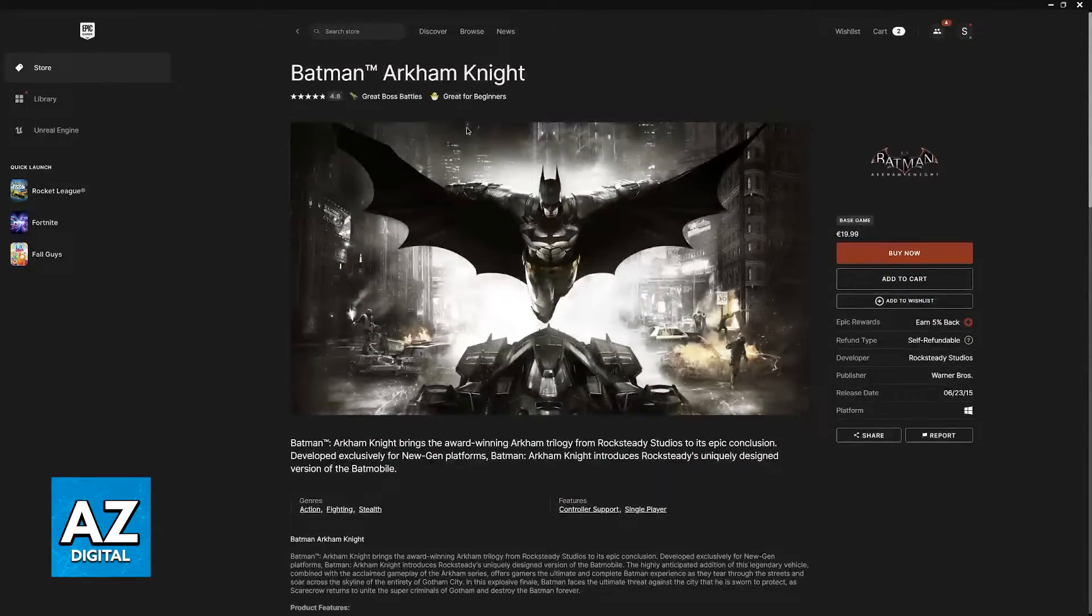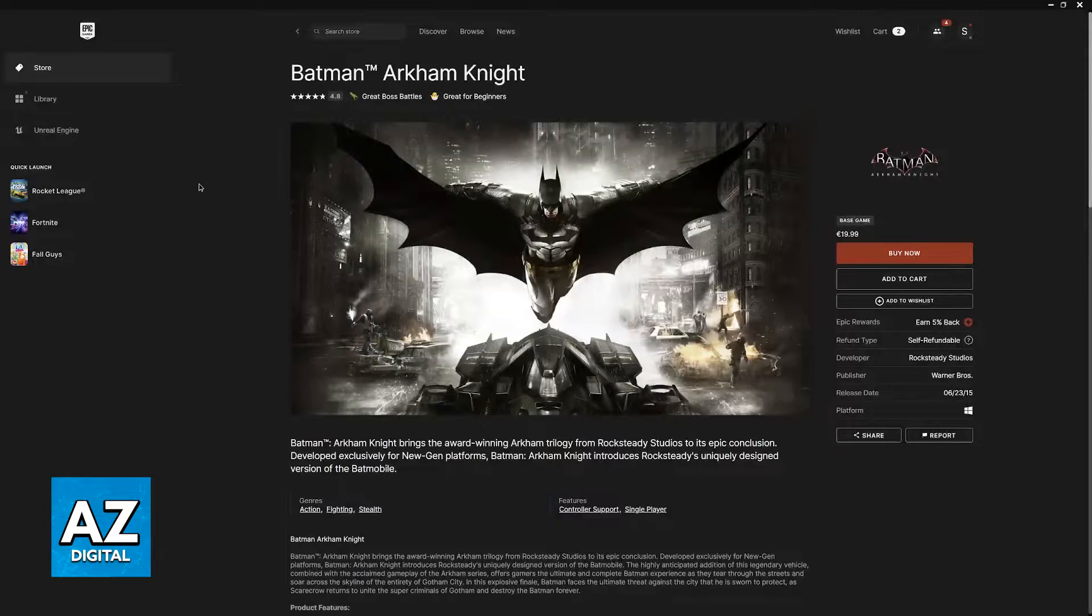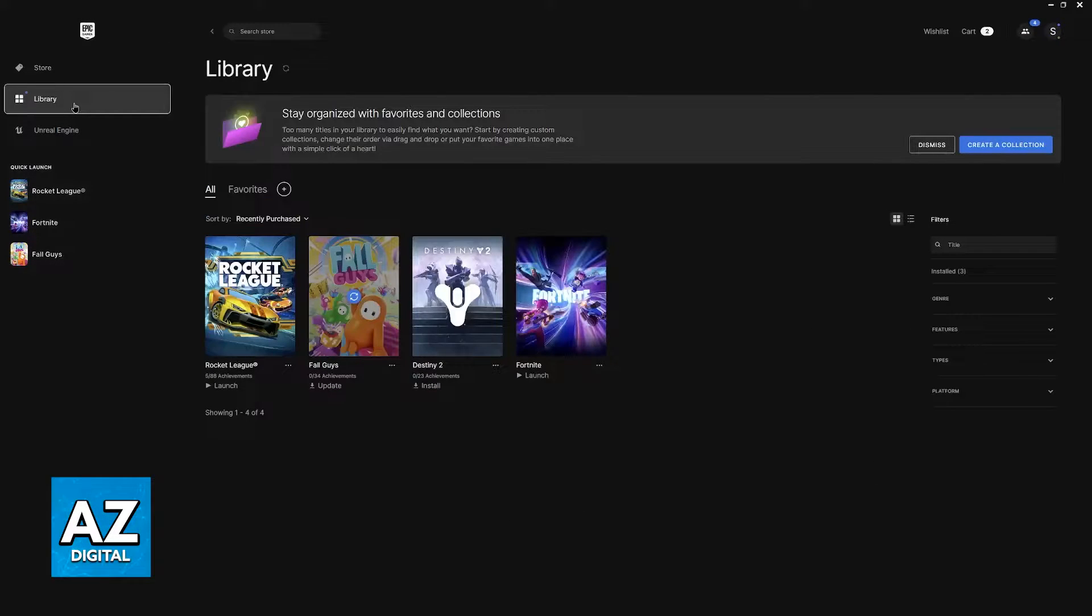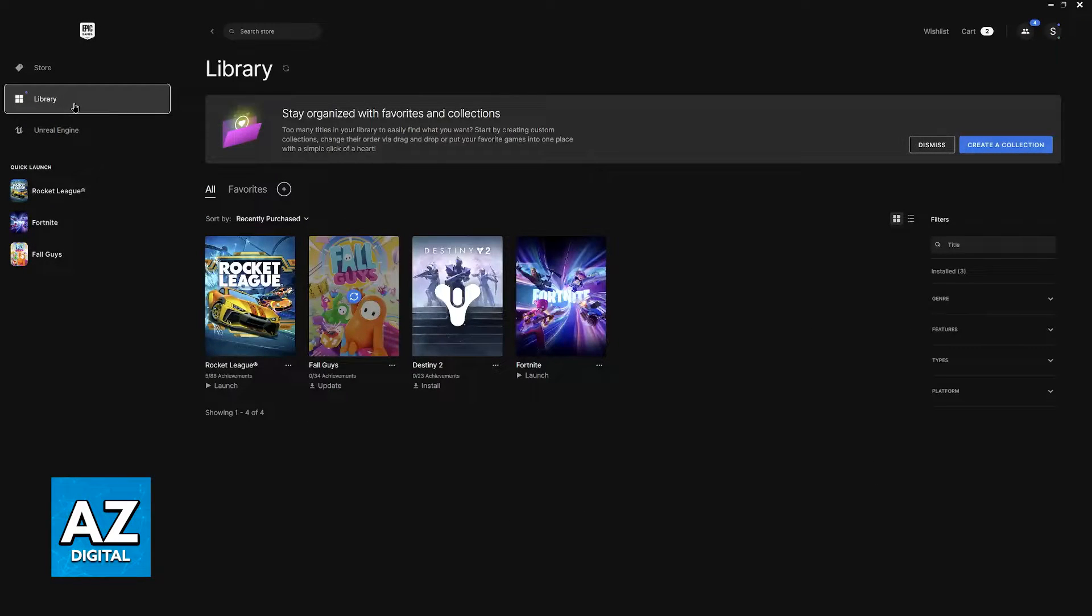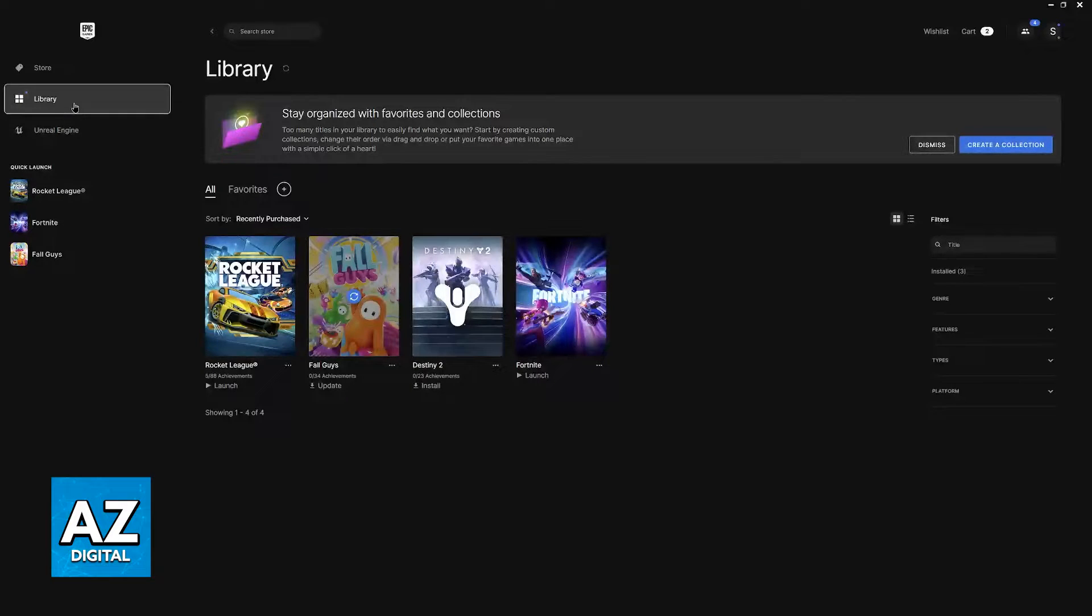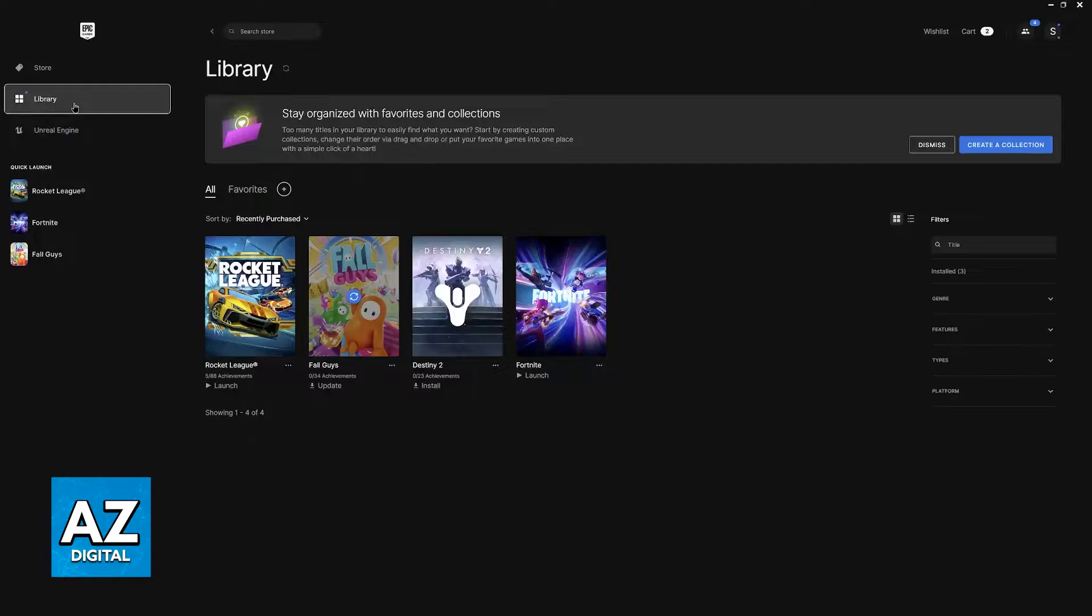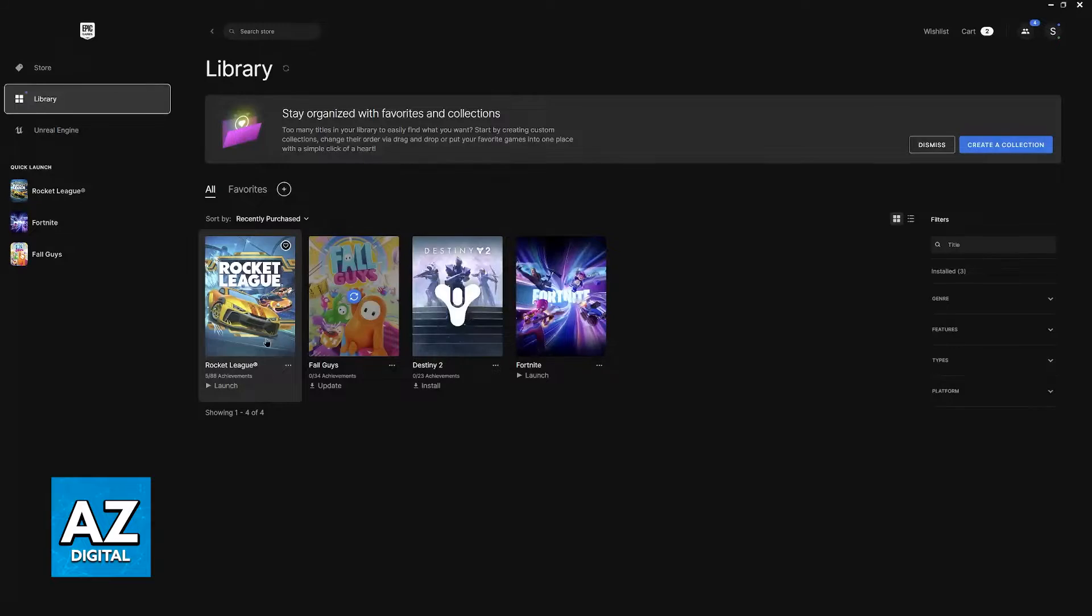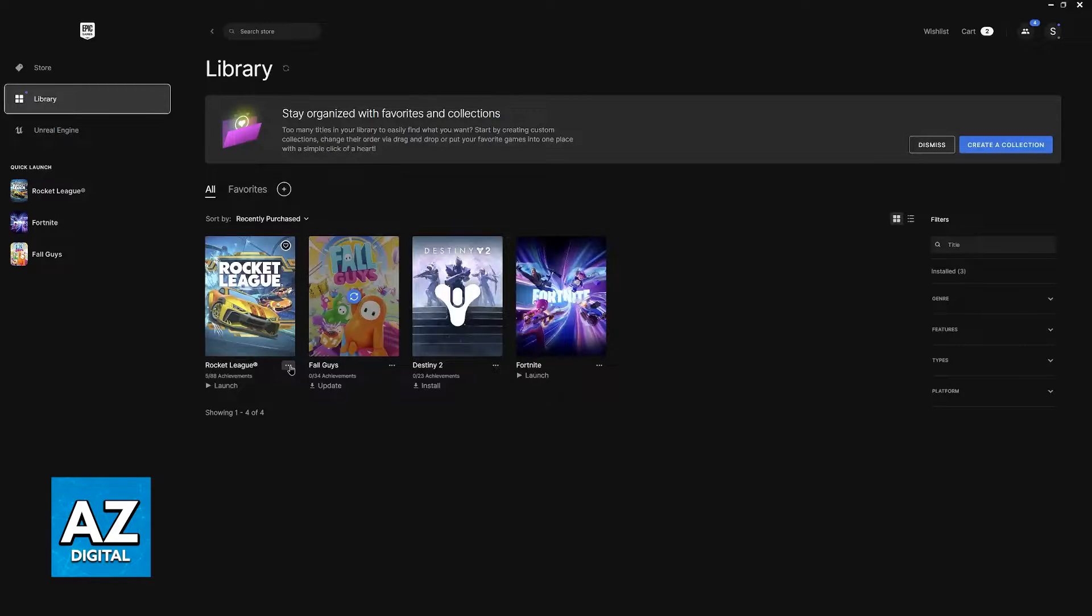After you acquire Batman Arkham Knight you will find it under your library. Now I just need to make a quick disclaimer. You will notice that for the time being on this account I don't own Batman Arkham Knight but don't worry, all the methods that I'm going to show you in this video you will be able to perform. I'm going to be showing them using Rocket League but you just have to perform these methods with Batman Arkham Knight instead.